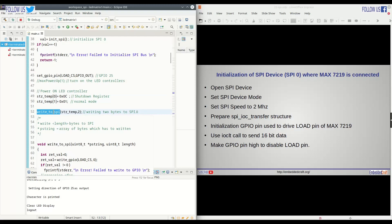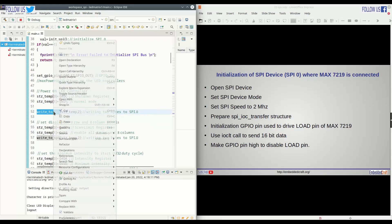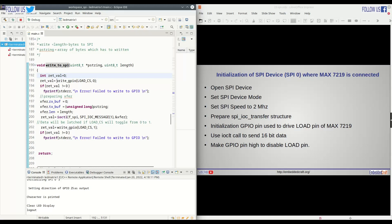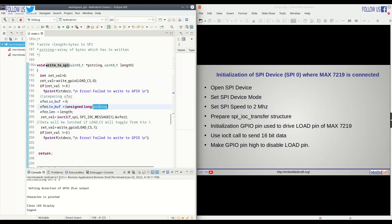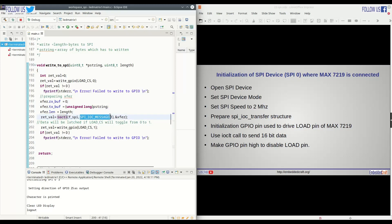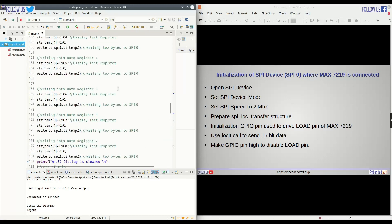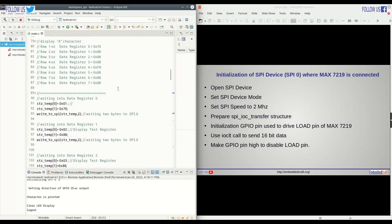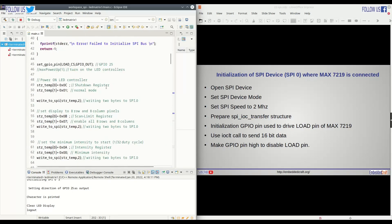We have written write to SPI function. Going into this function. Here first we are making the load pin low. Preparing xbuff tx with the value which we want to send to SPI. At last, calling IOControl with SPI IOC message command. Making load pin high again. With this, we have write to SPI function ready. We will call this when we need to send 16 bits over SPI.